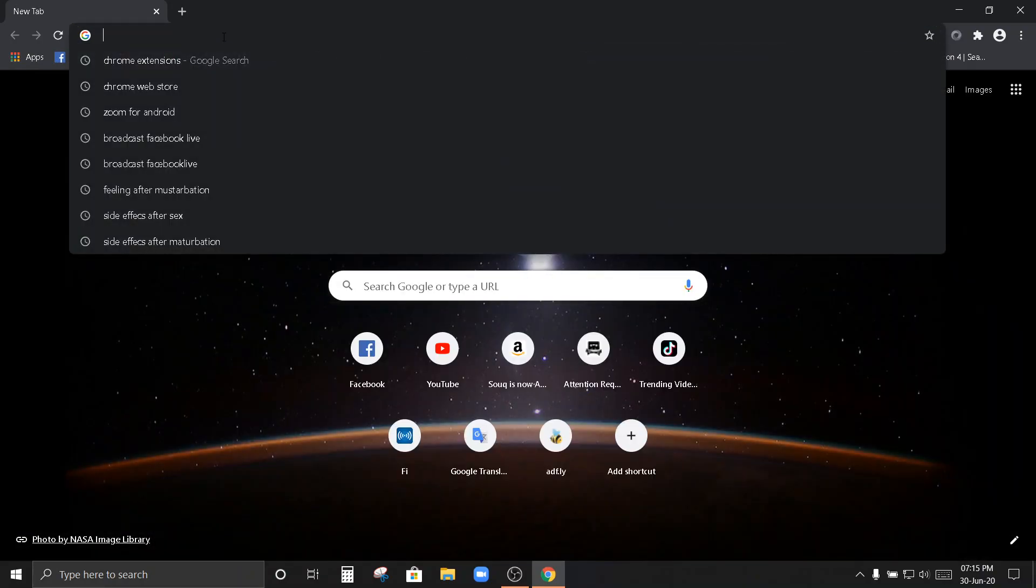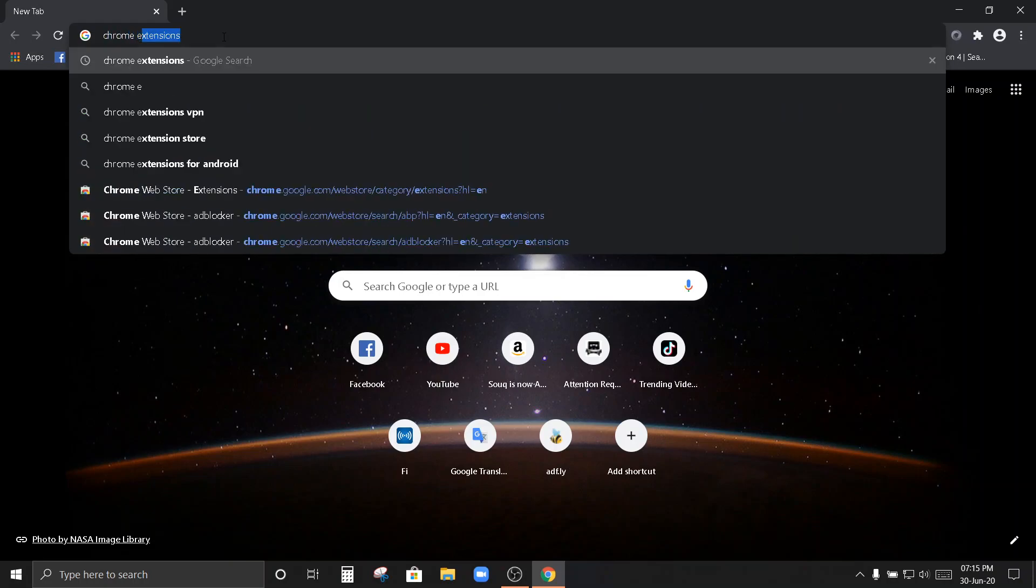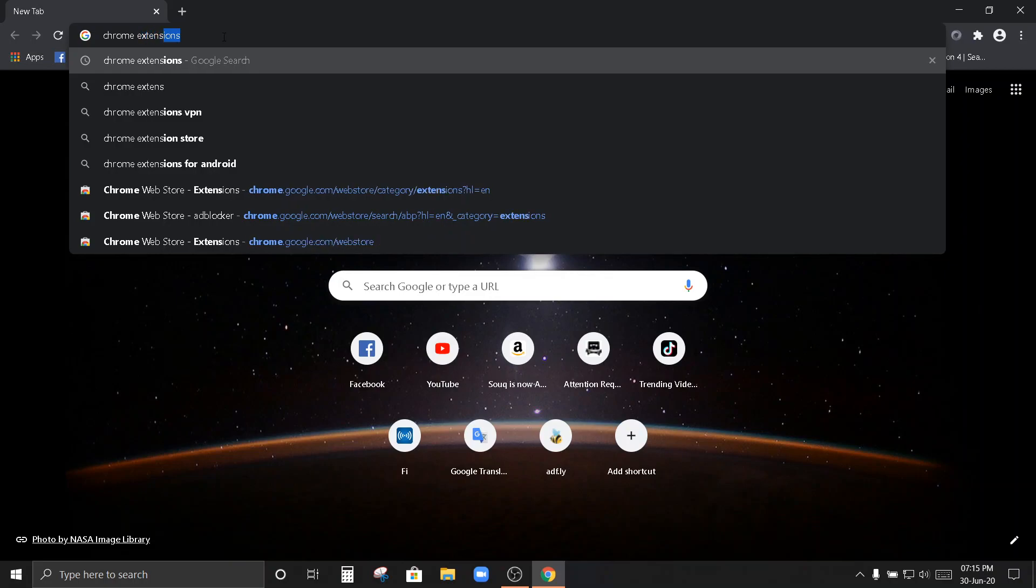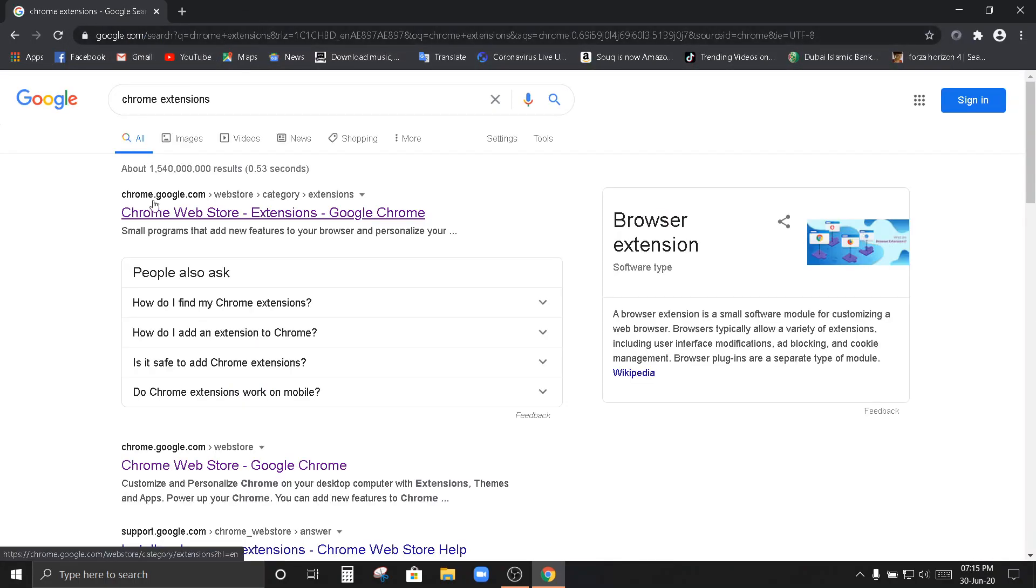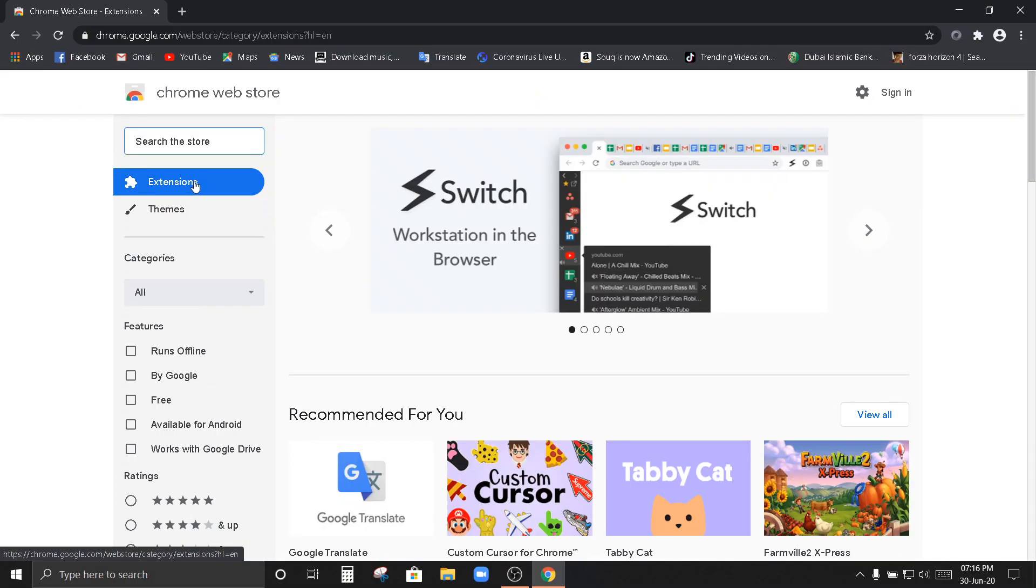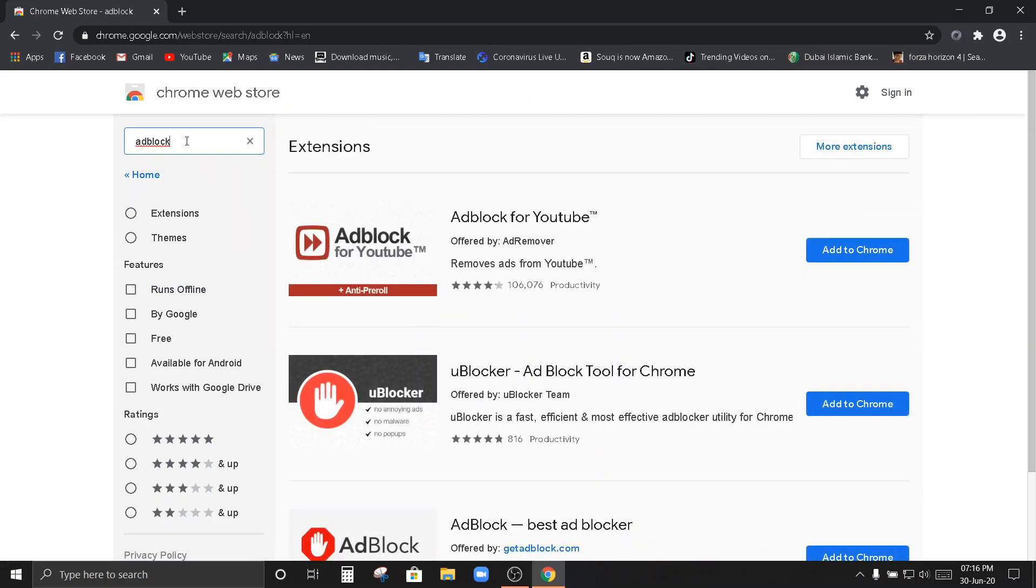So, search box po. Search nyo po yung Chrome extension. Ito po siya. Chrome.google.com I-click nyo po yan. Dito po sa search box. Search the store. I-type nyo po, add block. Search.